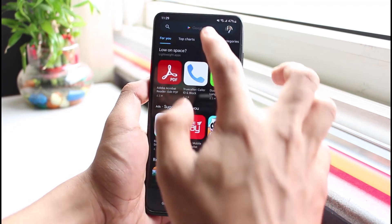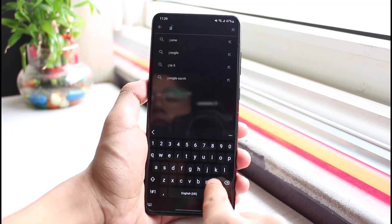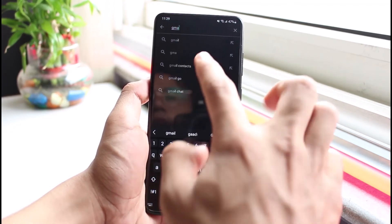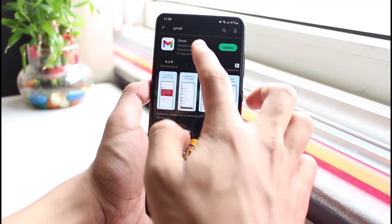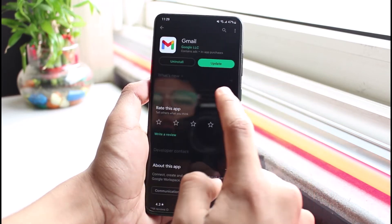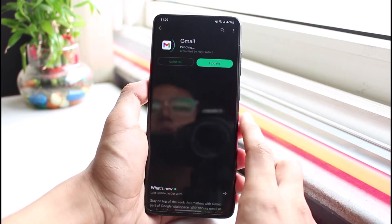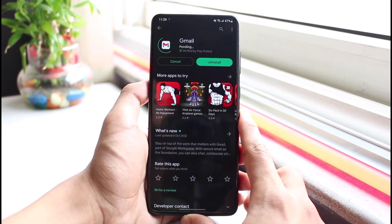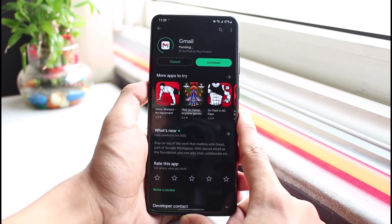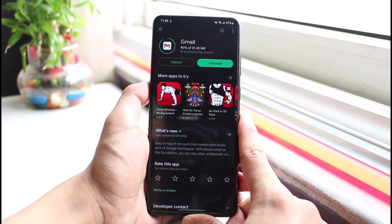If the issue persists, open the Play Store and check if there are any updates available for Gmail. Type in Gmail in the search bar. If you see an Update button, tap on it to update the application to the latest version, which will most likely fix the issue.